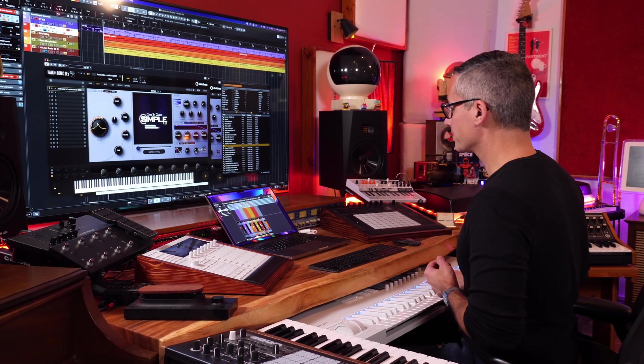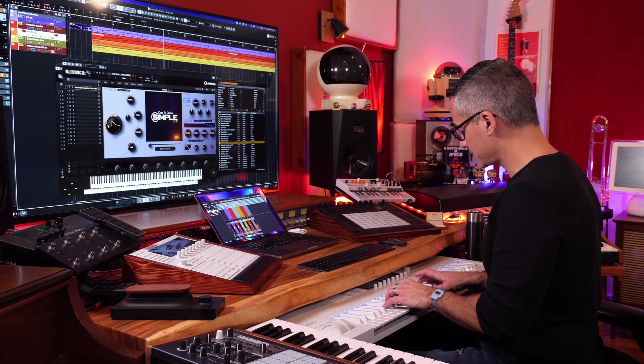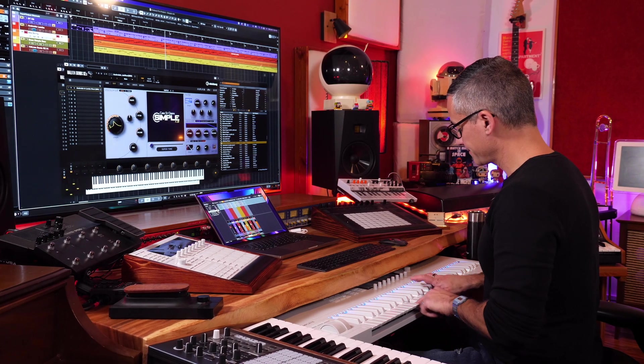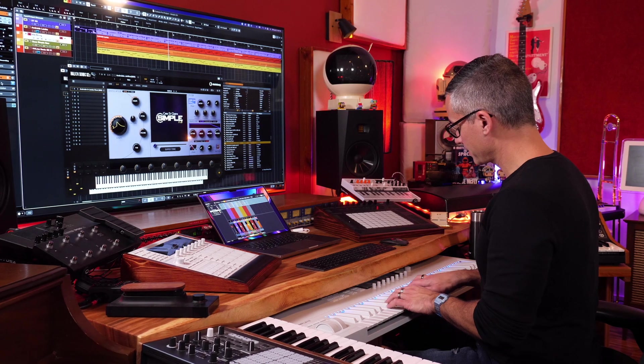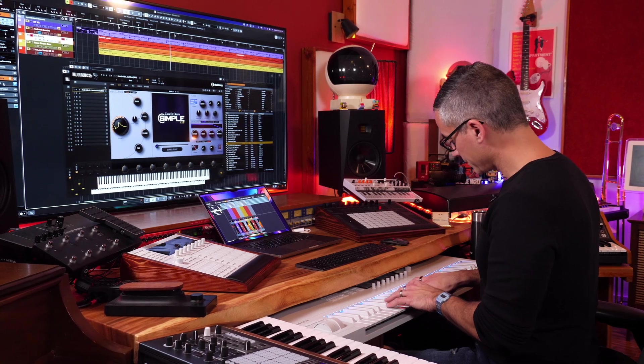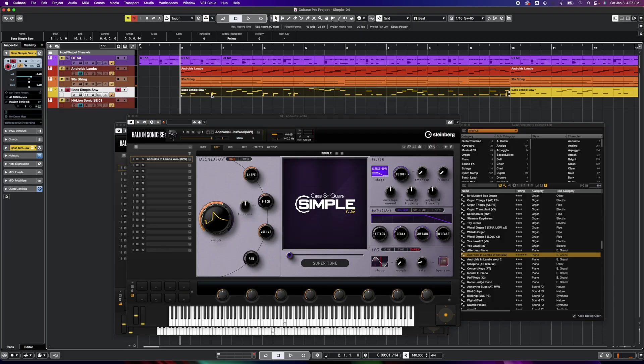Okay, so the next patch I've got in here is called 90s String. It's a right-hand playing in sixths. And then the next thing we've got is a Simple Saw Bass.